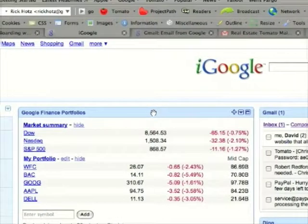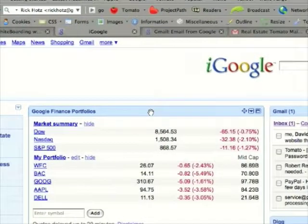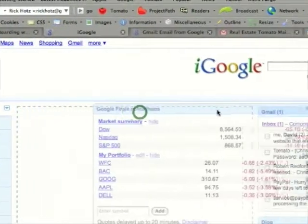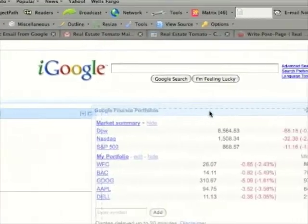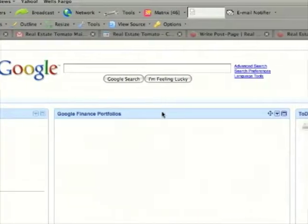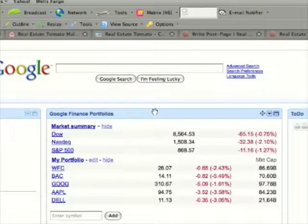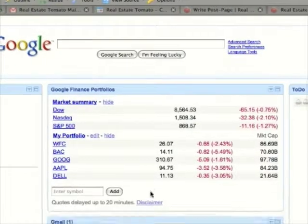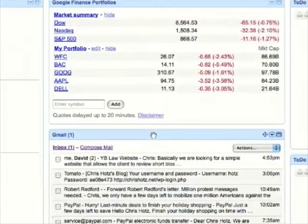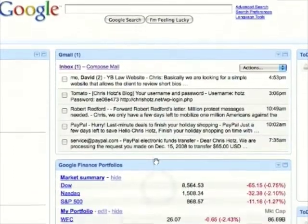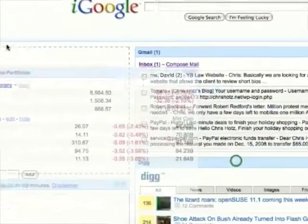You can move gadgets around simply by clicking on top of the blue bar and dragging your mouse cursor and then letting go. This allows you to organize your iGoogle page however you like.